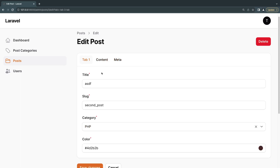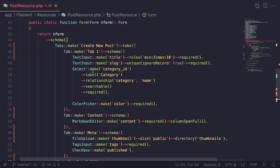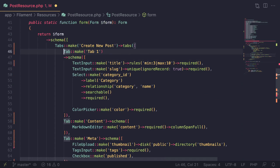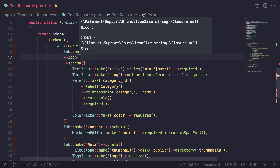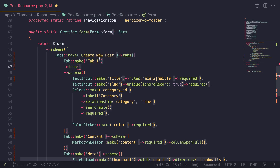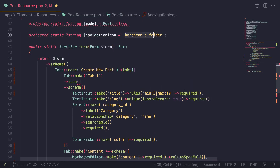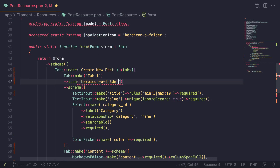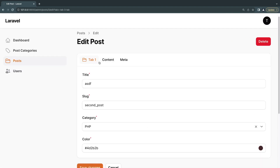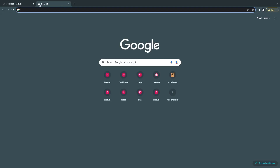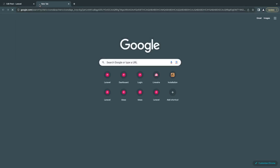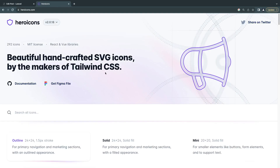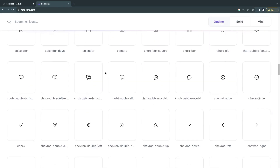There are a few other things we can do, such as giving the tabs icons. It's very easy — select any of your tabs and call the icon method, passing in a Hero Icon name. It works exactly like the navigation icon. If you're not familiar with Hero Icons, just search for it on Google — it's a free icon pack by the creators of Tailwind.